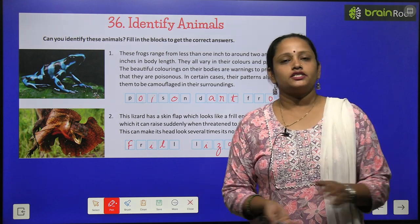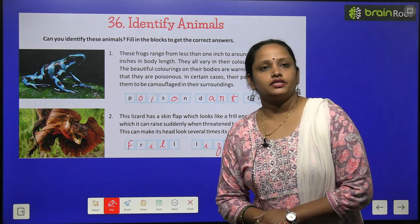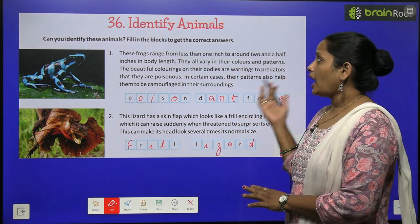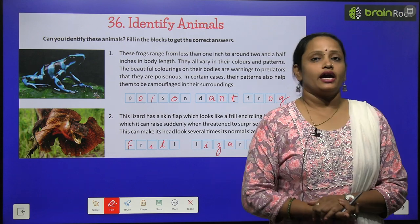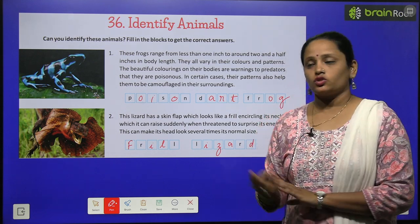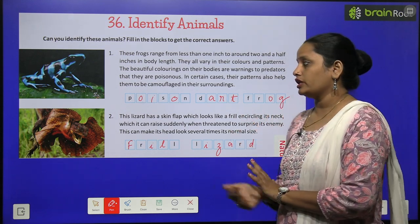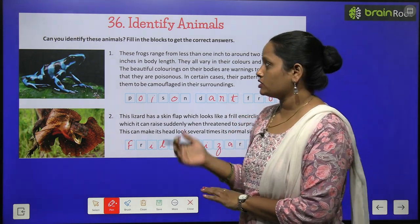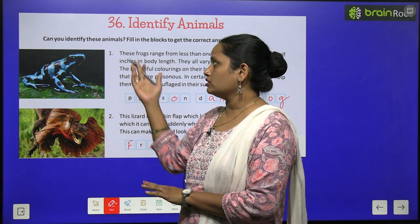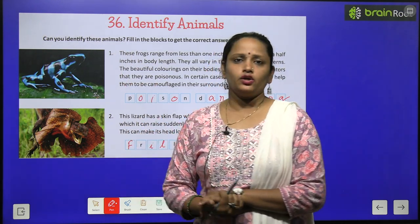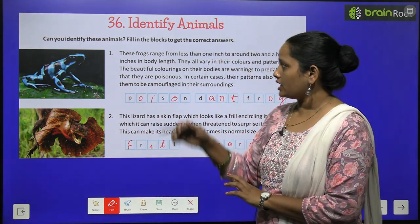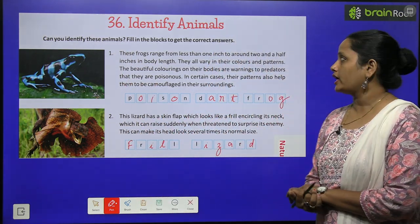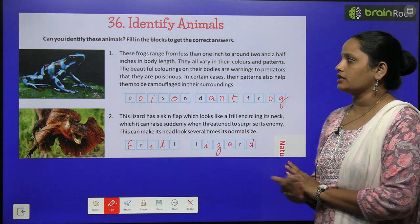Now children, let's start chapter number 36 and the name is 'Identify Animals'. Here we are going to identify some animals — their pictures are also given. Can you identify these animals? Fill in the blocks to get the correct answer.